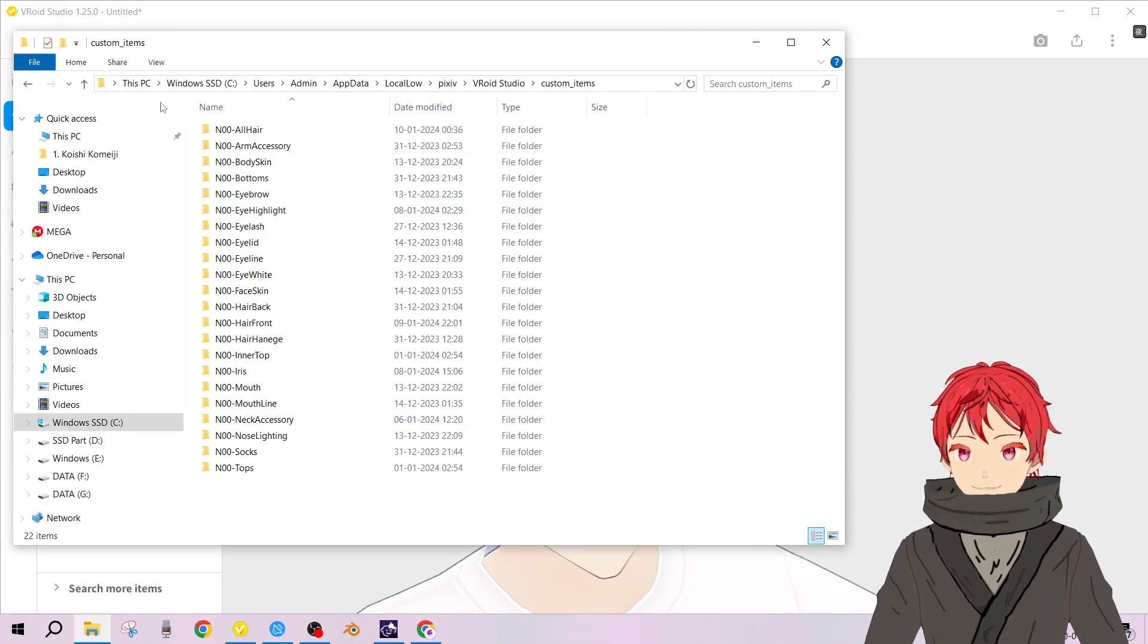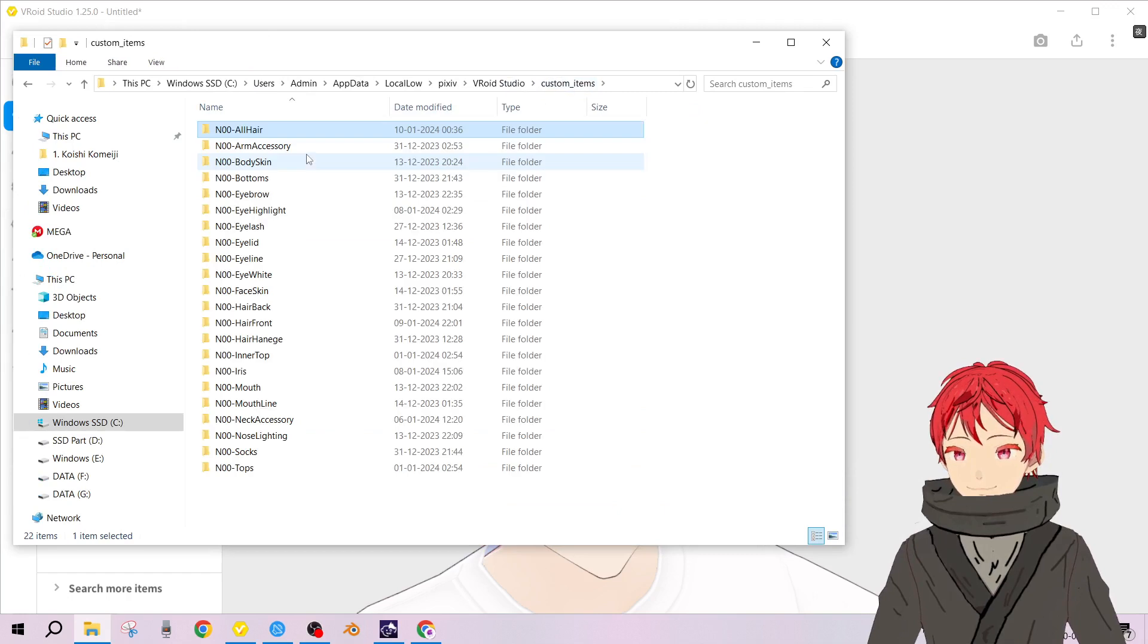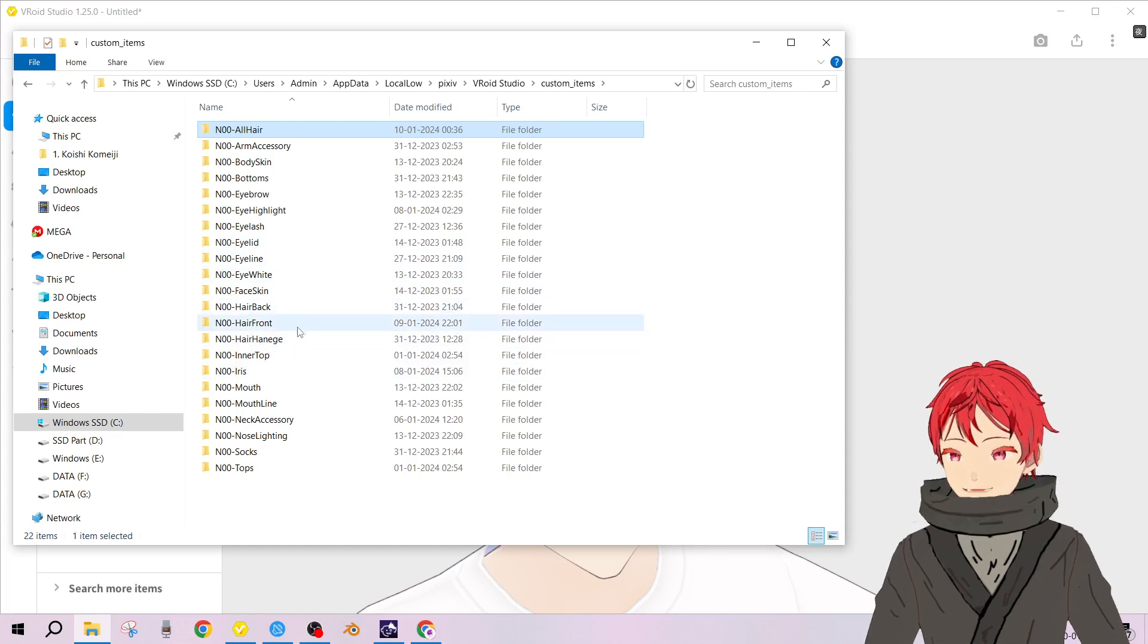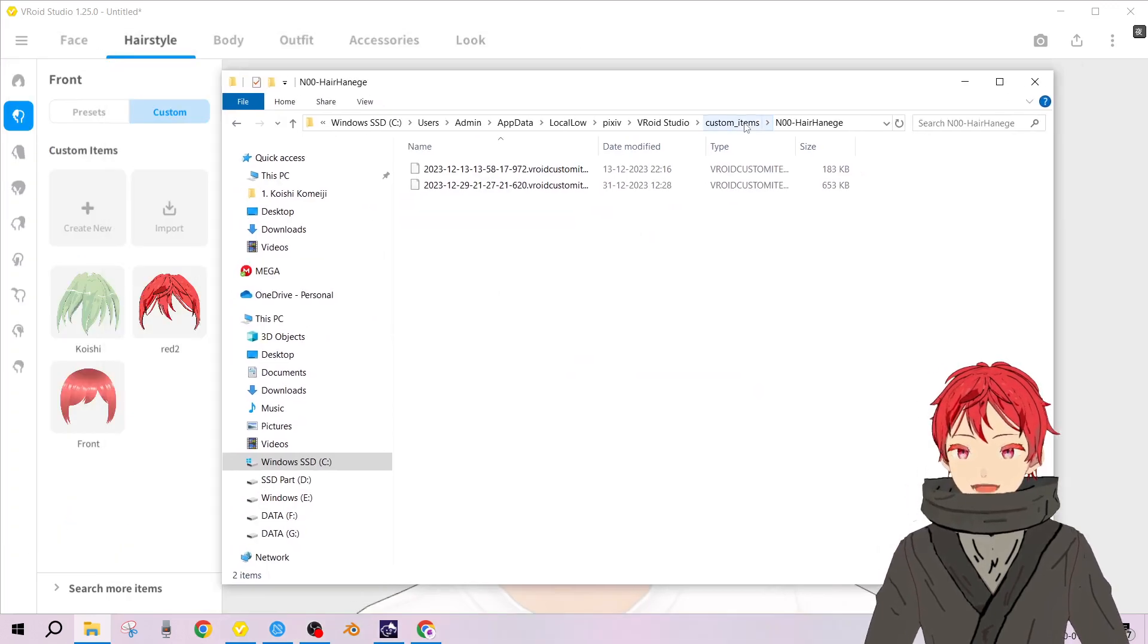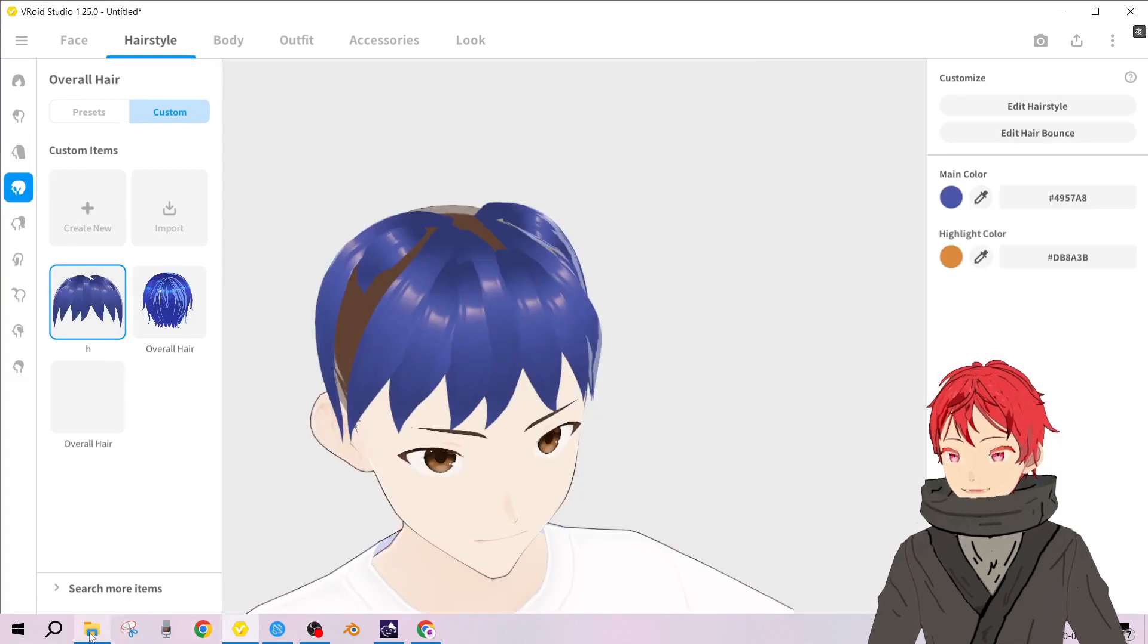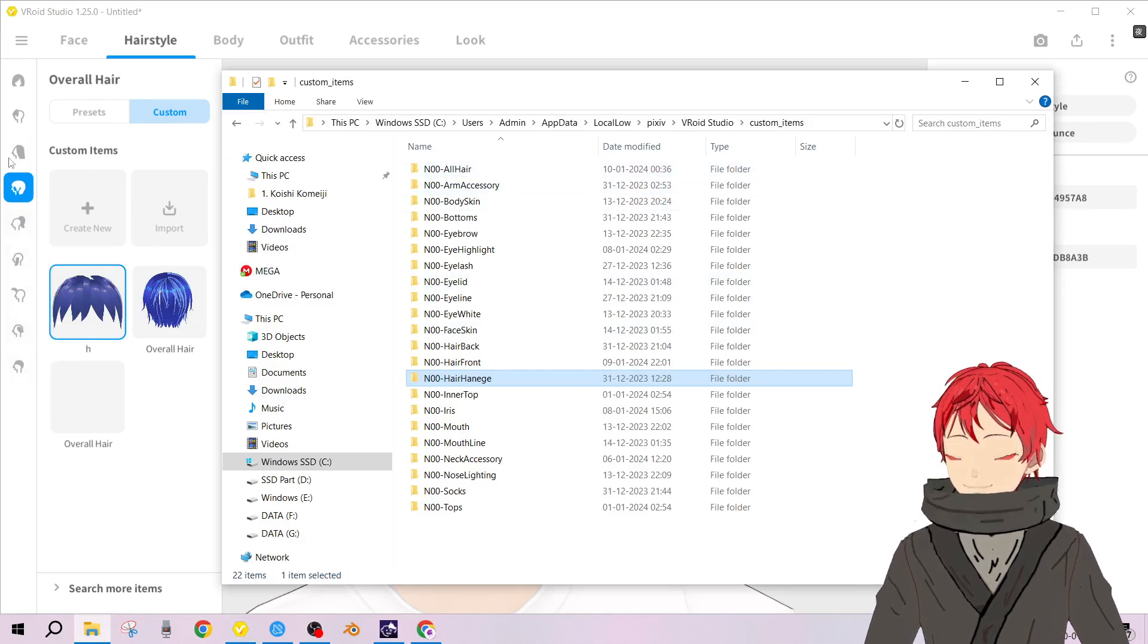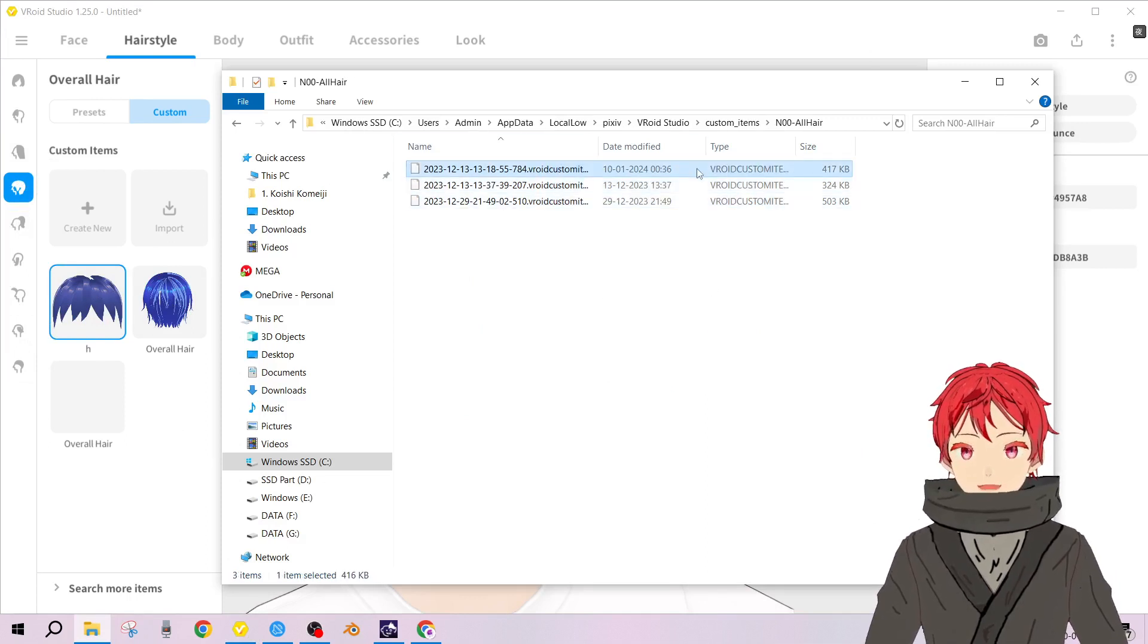These are the categories. As you can see here - eyebrows, eye highlights, eyelids, hair front, hair back and stuff like that. Now how do we identify which one is the item we're looking for? There are three of these. It's obviously gonna be in all hair.